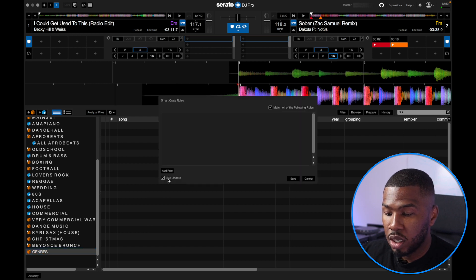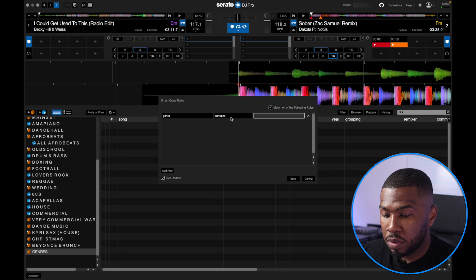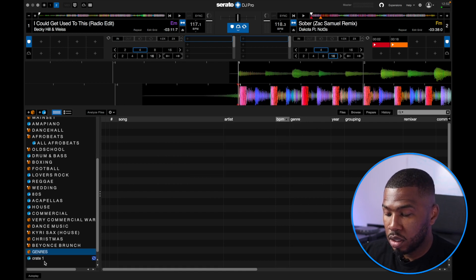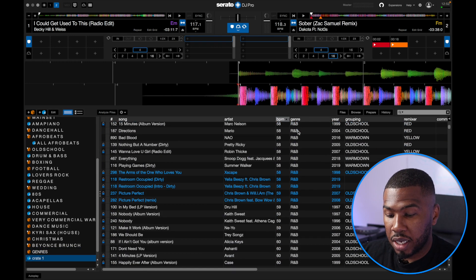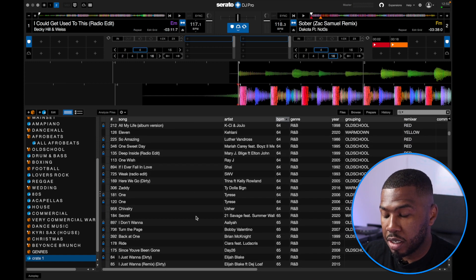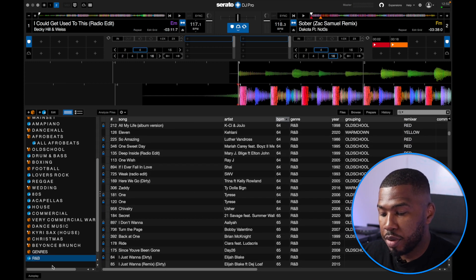So I'll click add rule and set one of the rules as genre is R&B. If I click save and open up this crate, you're going to see all of my R&B tracks in here because all these tracks have the genre R&B. We're going to rename this crate R&B and then drag it underneath Genres.